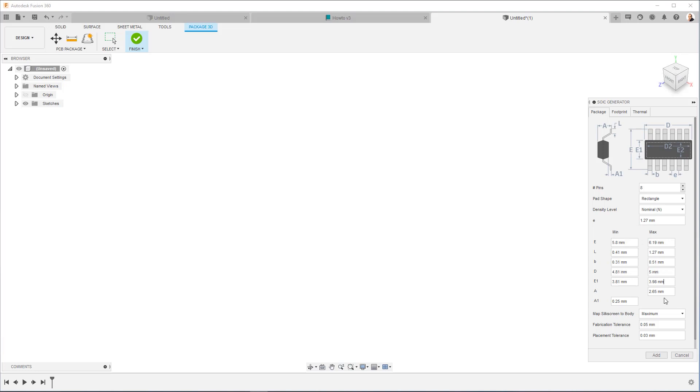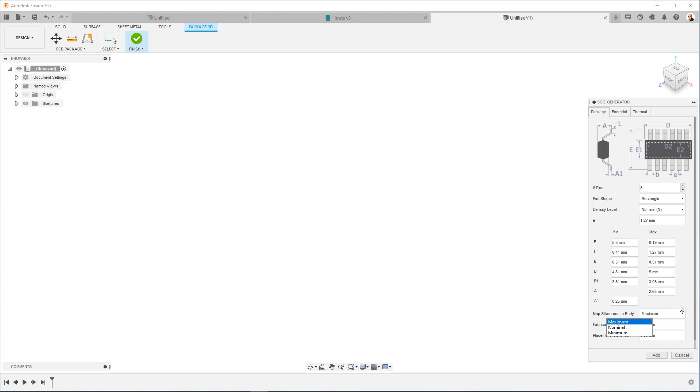Okay. So now we have everything filled out according to the data sheet. You'll see this parameter here, map self-screen to body. Again, it's similar. So using the body dimensions, it'll give you a nice space around it. So if you want to have a little bit of wiggle room, nominal is normal. Minimum is as tight as possible.